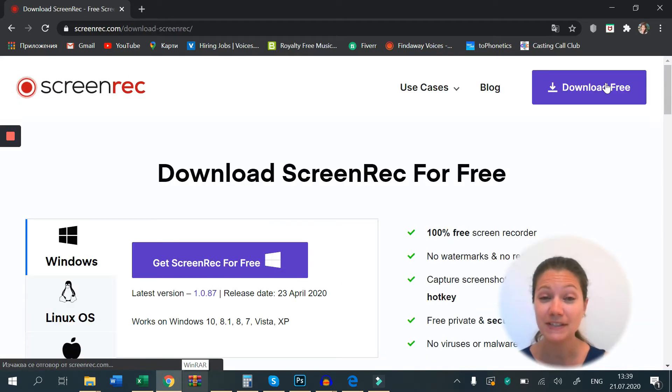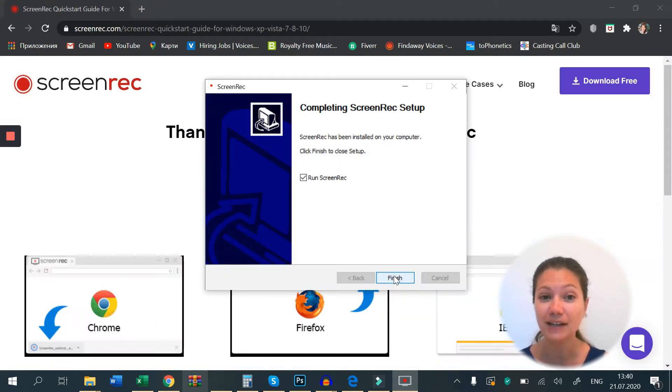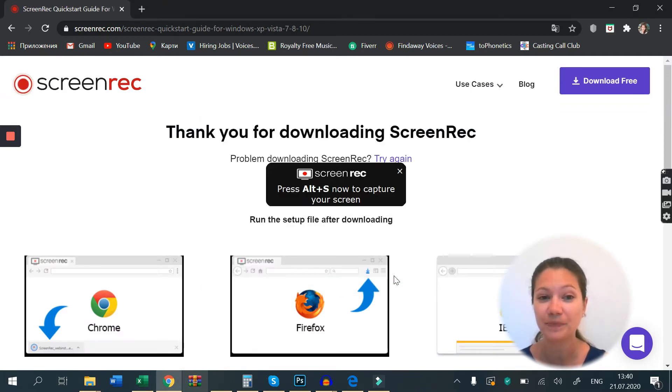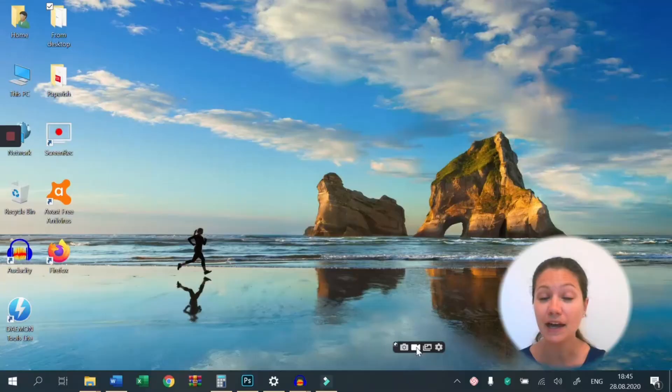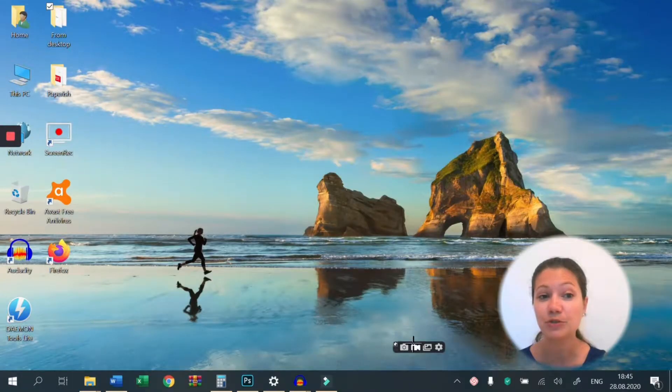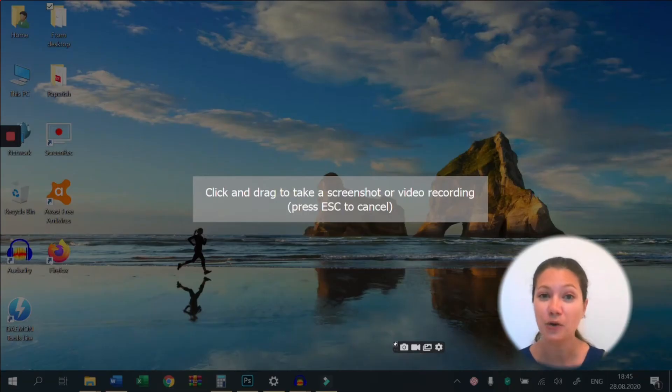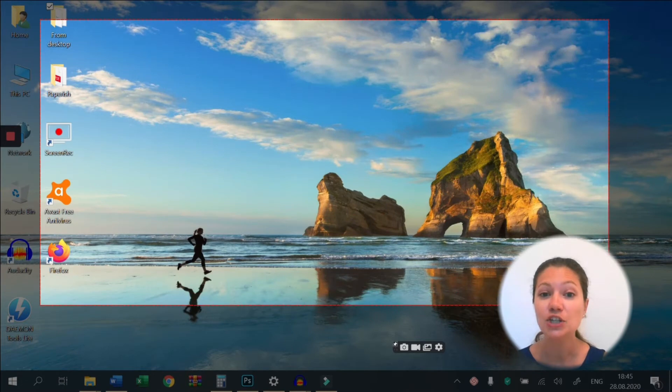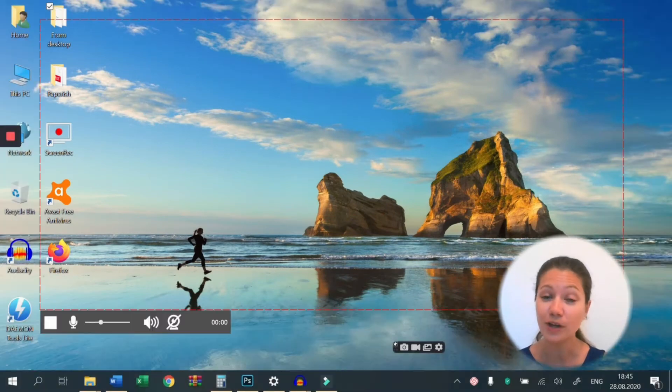Once you have installed Screen Rec, press Alt and S or the video camera button to start recording your video. Choose the area you want to capture by dragging your mouse. If you want to record the full screen, just drag from one corner to the opposite.